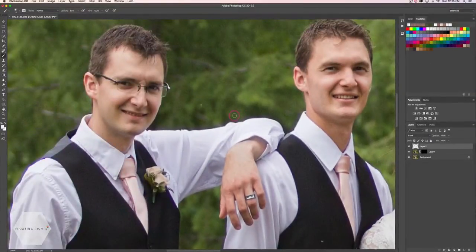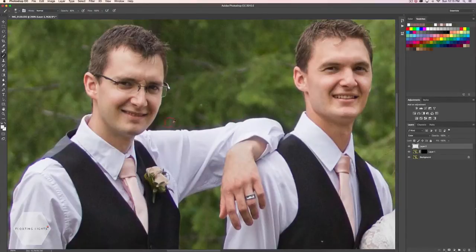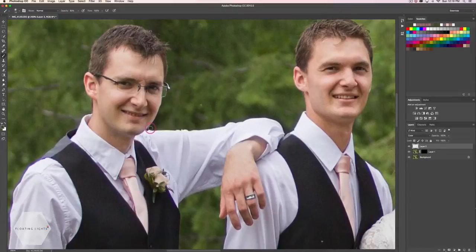Now using the same brush, we're going to use our color picker by holding down the Alt or Option key on our keyboard — that's just going to select the color picker for us. We're going to select a color that's the same as the color we want to replace the desaturated spot with. So I'm going to select this green here, and now with my brush I can just brush some of that green back onto the photo where it's looking a little desaturated.